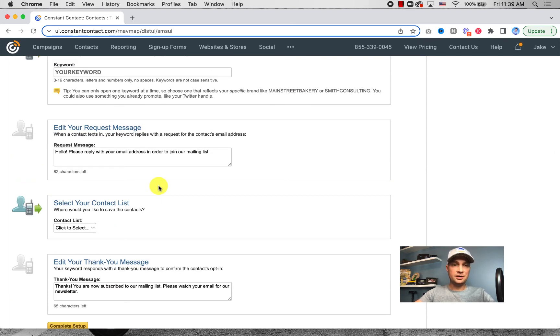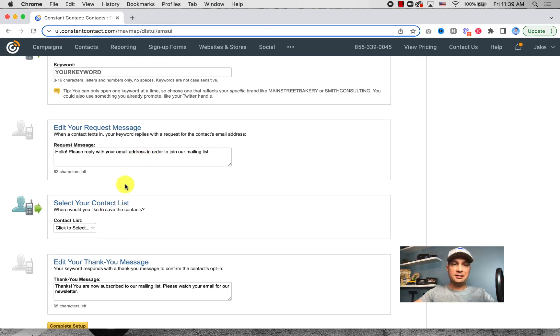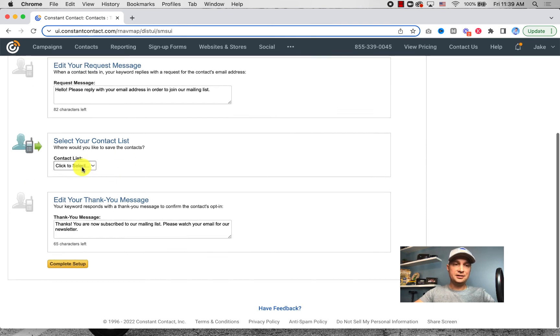The way it works is somebody is going to text that word to 22828. They're going to get a response. They're going to reply with their email address, and once they do, they'll be added to a list of your choice.